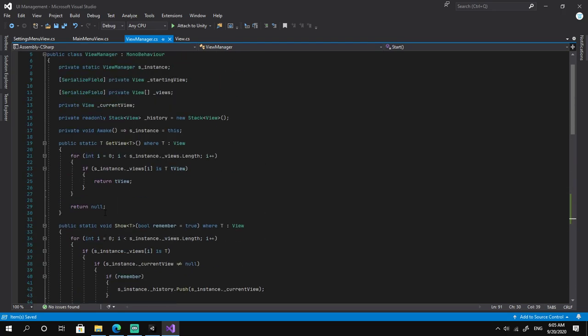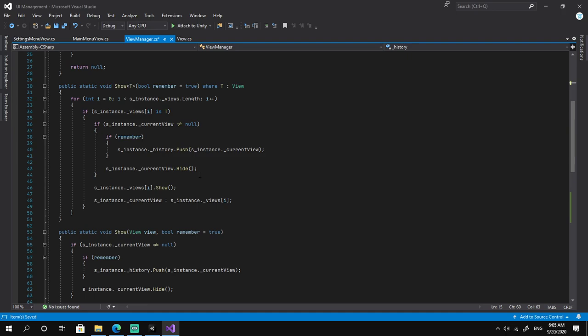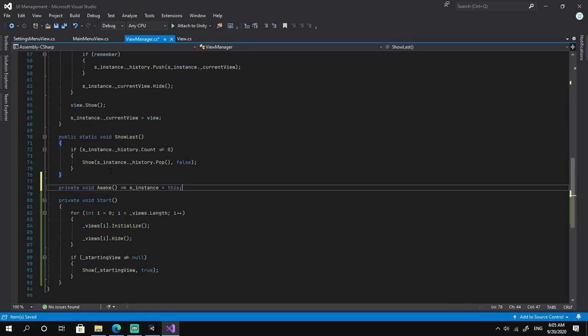In the ViewManager script we add a private void Start method. We iterate over all views, calling views[i].Initialize() then views[i].Hide() for each. Then we check if startingView is not null and call Show on it. We also move the Awake method to the correct position.